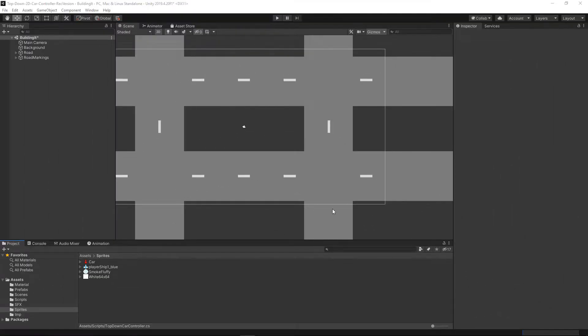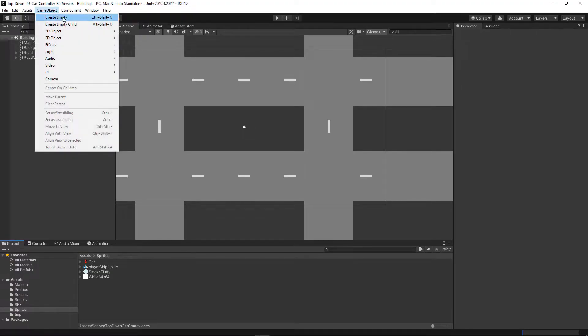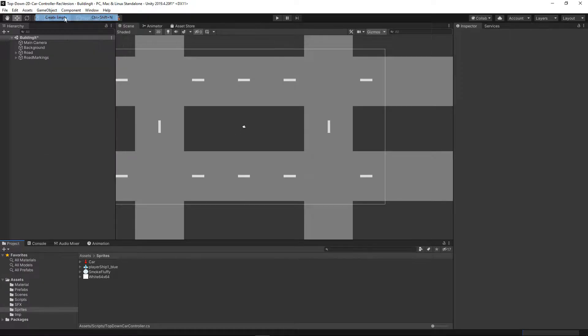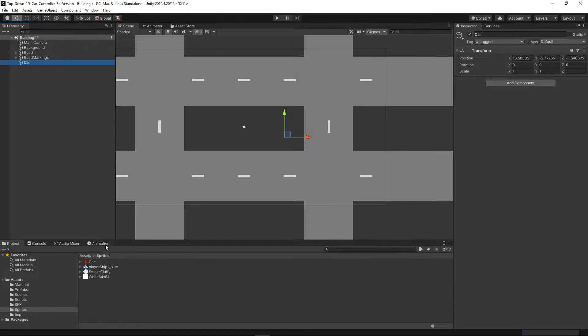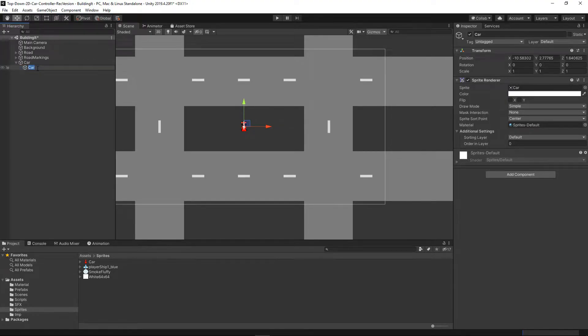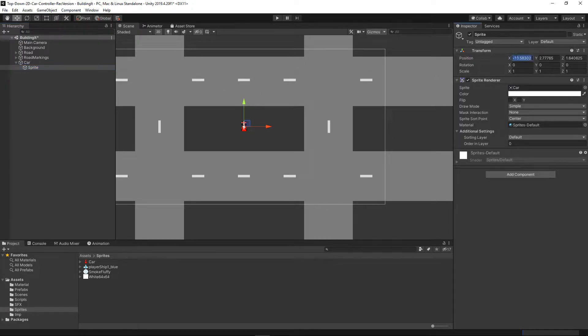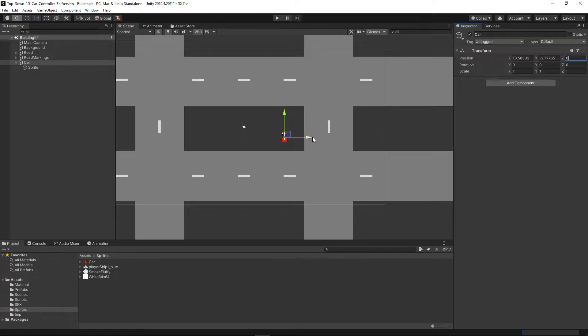In Unity I've set up a simple 2D project where I've added a simple road. From this we will create our car object, a regular game object that we'll call car. From the sprites we will drag the car sprite and put it on the car object, rename it to sprite, and put it at the center at 0,0. We'll also make sure that the car is on the 0 of the z-axis and move it to the road.